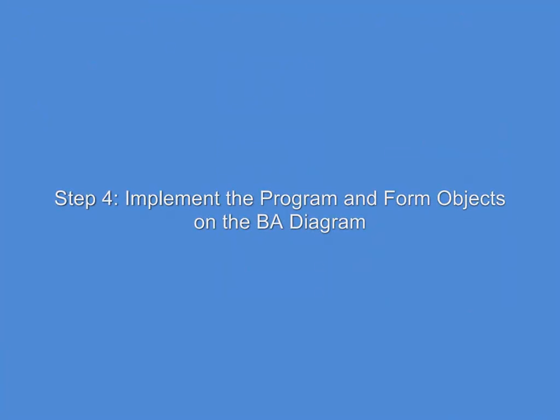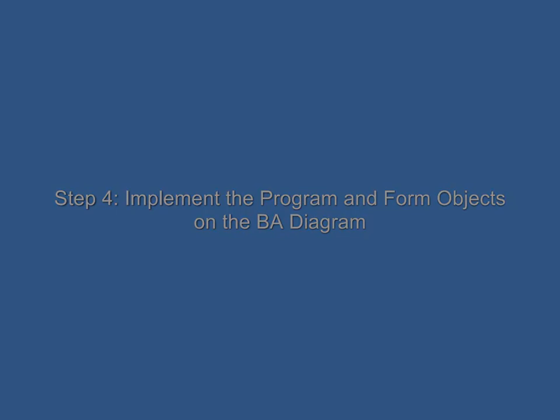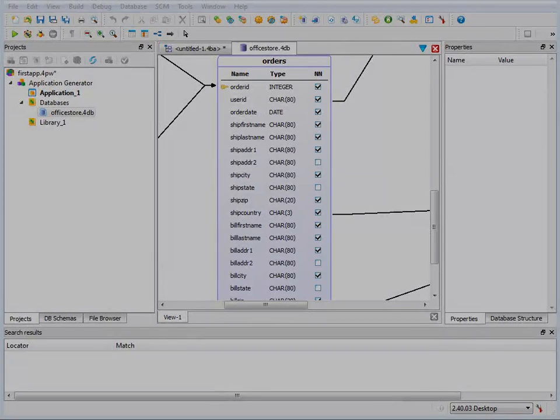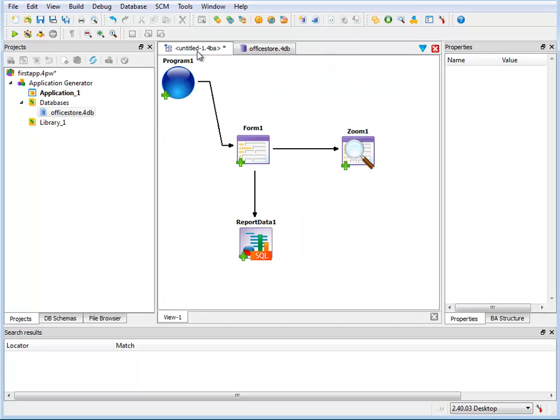Now I'm ready to implement the objects on my BA diagram. When I return to my BA diagram, I'm going to go ahead and save it and give it a name and save it to my application node.